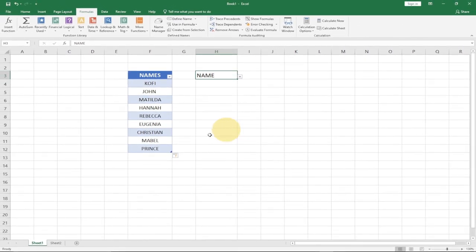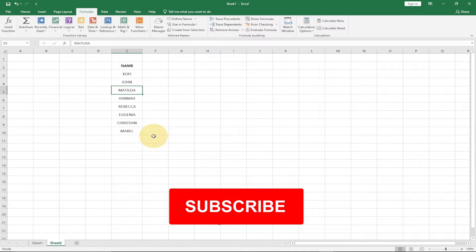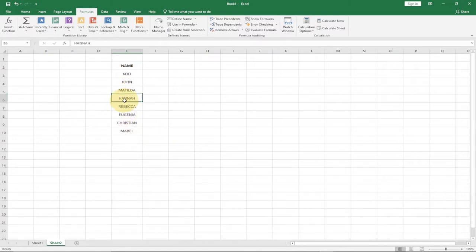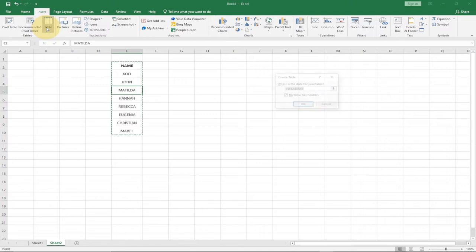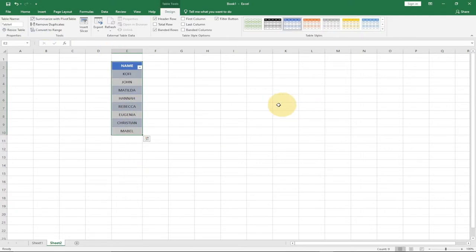This is the data I'm going to use to create a drop down list that will be automatically updated anytime we add a new value to the source data. The first thing you need to do is make sure your data is in a table format. Select anywhere within the column, go to Insert, click on Table, and click OK.